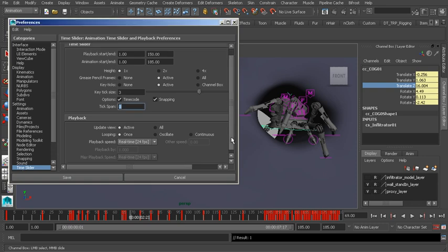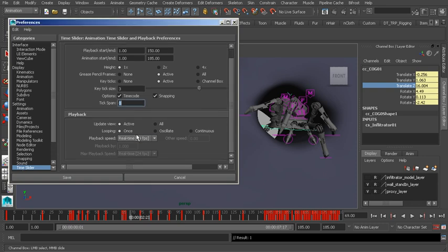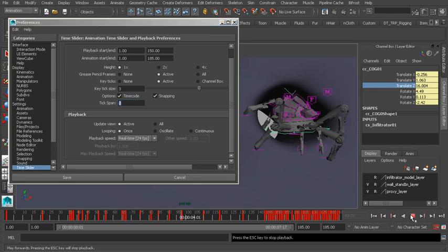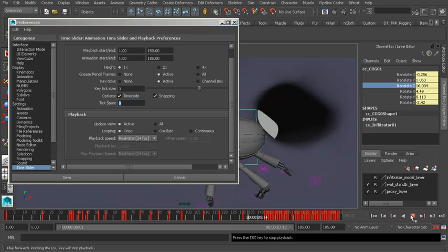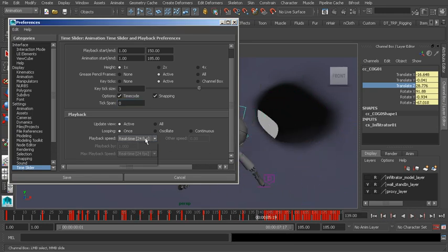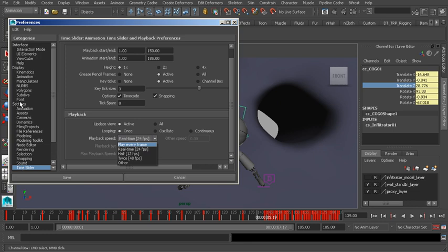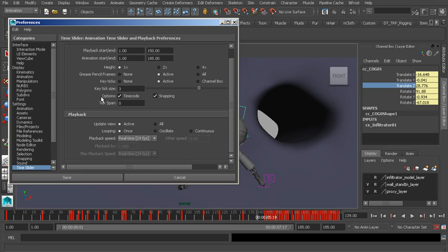Then we have our playback options. If we want to playback with 24 frames per second, we can. Or if we'd like to adjust our playback according to our frame rate that we've set from the settings category, we have options to do so as well. I just wanted to point out the animation preferences. There are a lot to pick and choose from, which is great because you can set the settings that would work best for your project. That's it for this lesson.